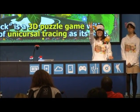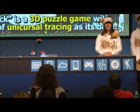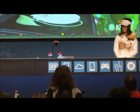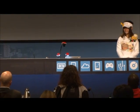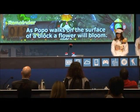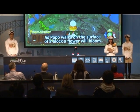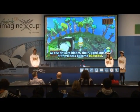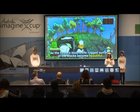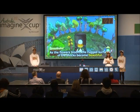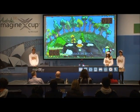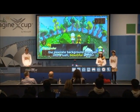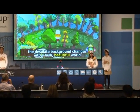Blue Block is a 3D puzzle game with the concept of universal tracing at its base. As Popo works on the surface of a block, flowers bloom. The large surfaces of the blocks become beautiful. Also, block by block, the desert background changes into a lush, beautiful world.